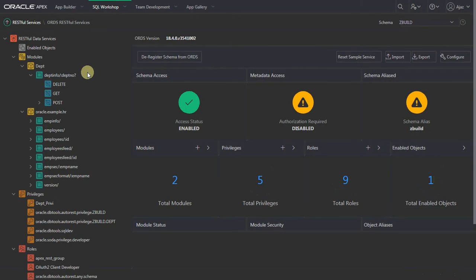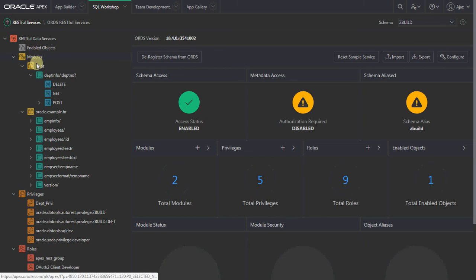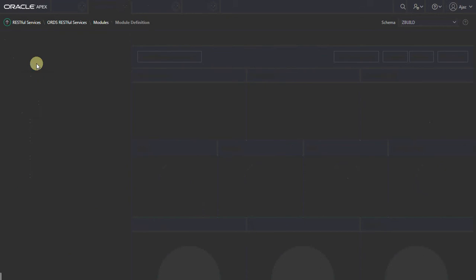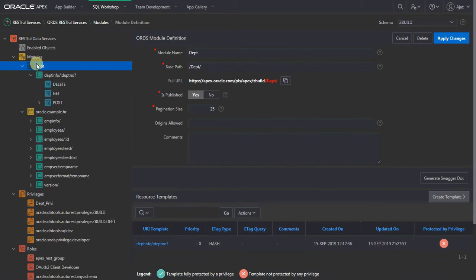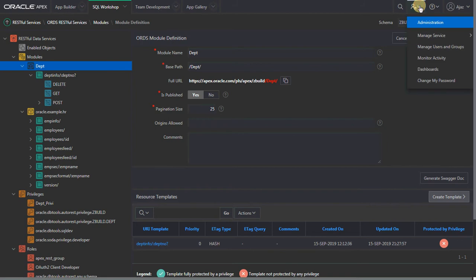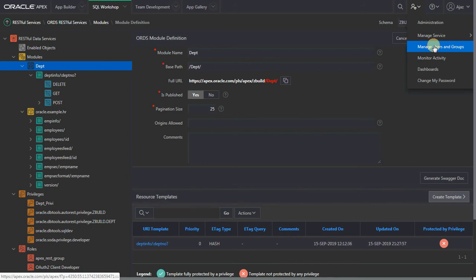First, let's start with creating a group. Let's call the name of the group 'demo_role'. Please remember the name of this particular group, which we will be using when we create the ORDS role. These two names — the APEX group name and the ORDS role — should match. Let's go ahead and create this group.